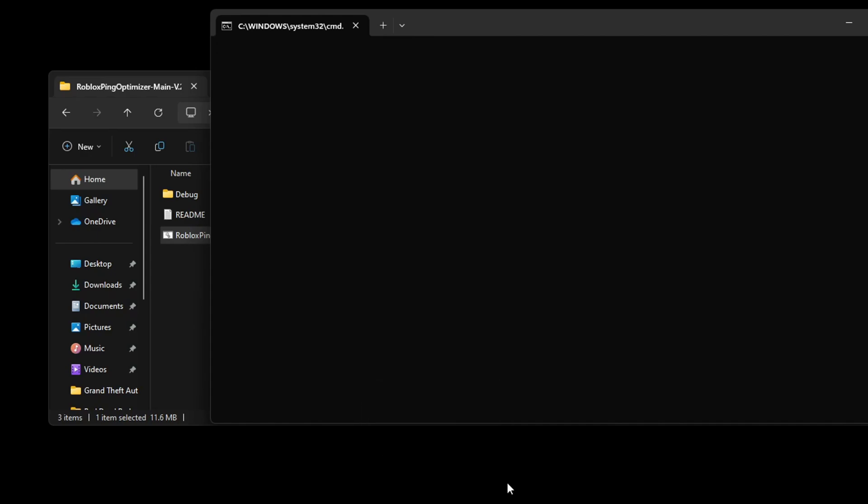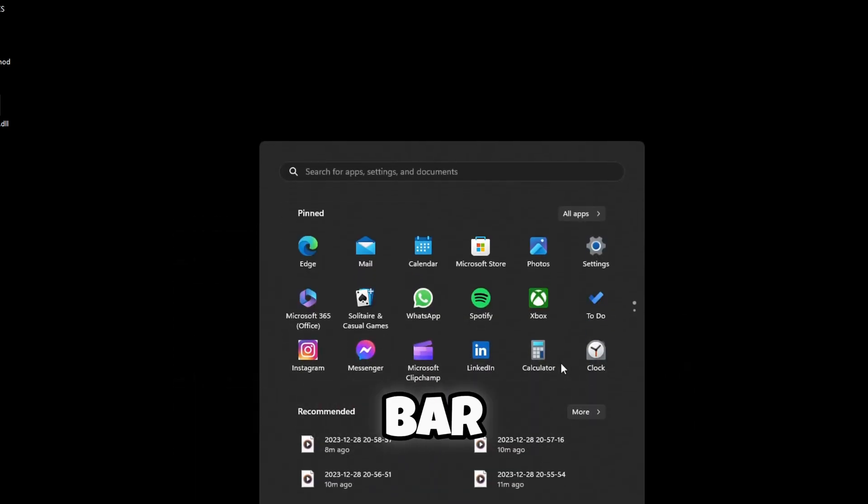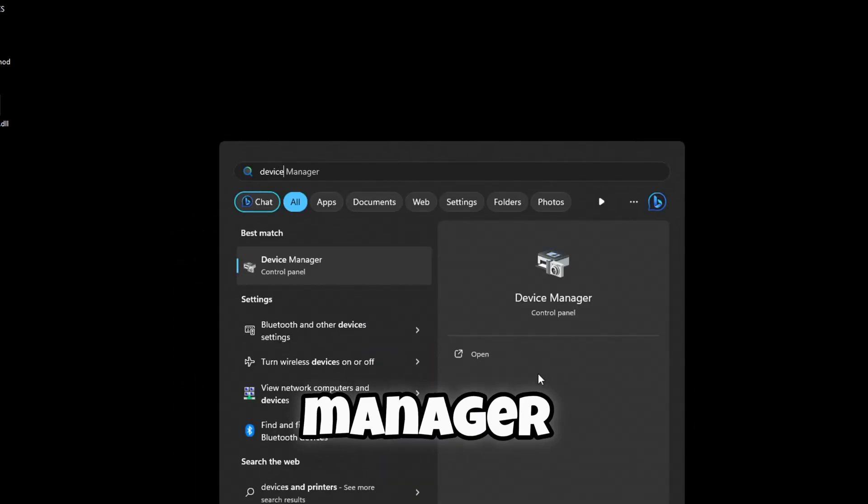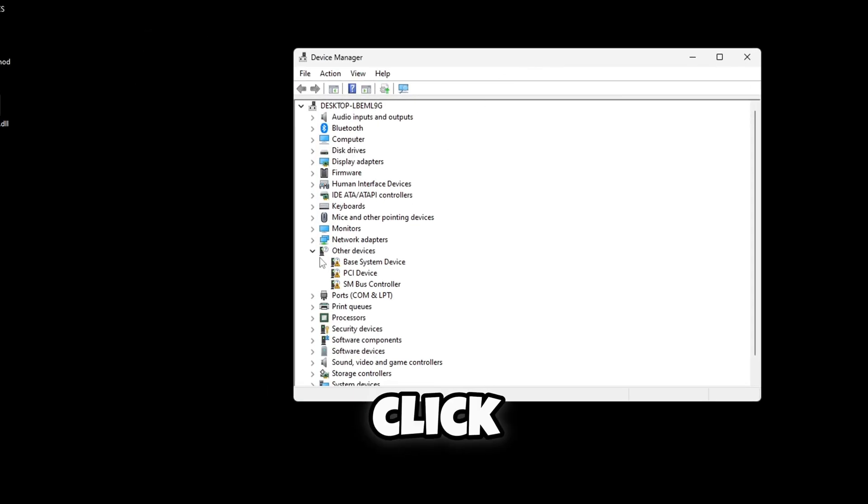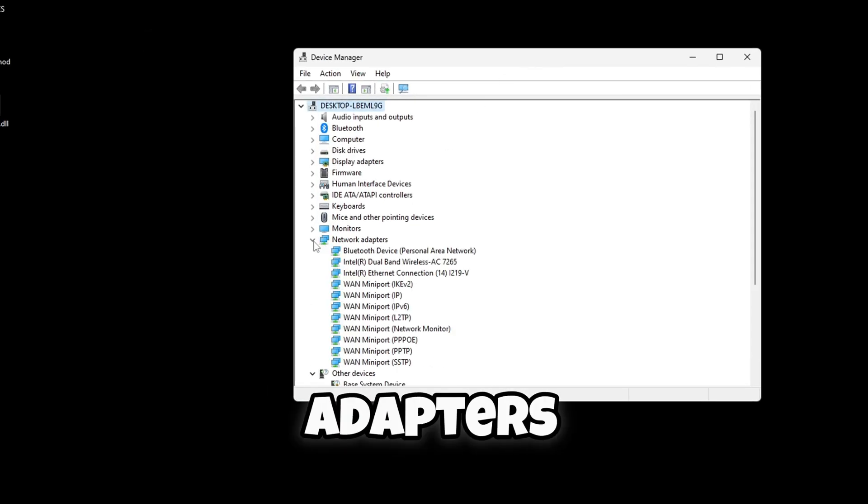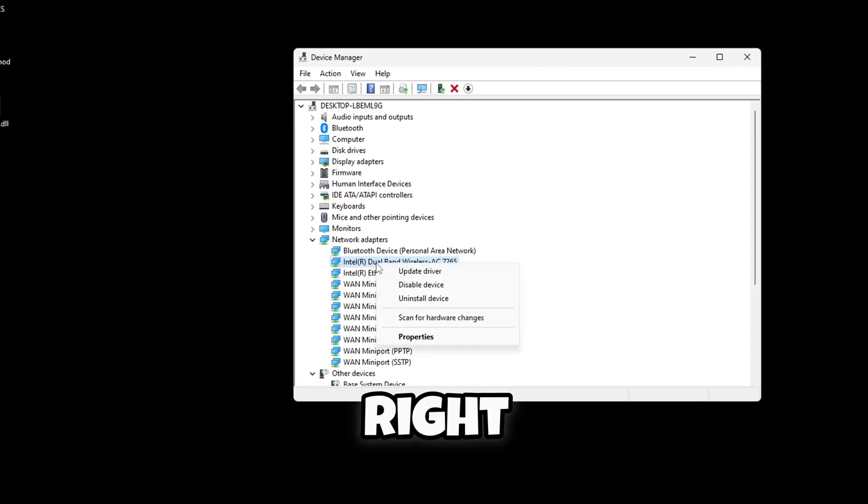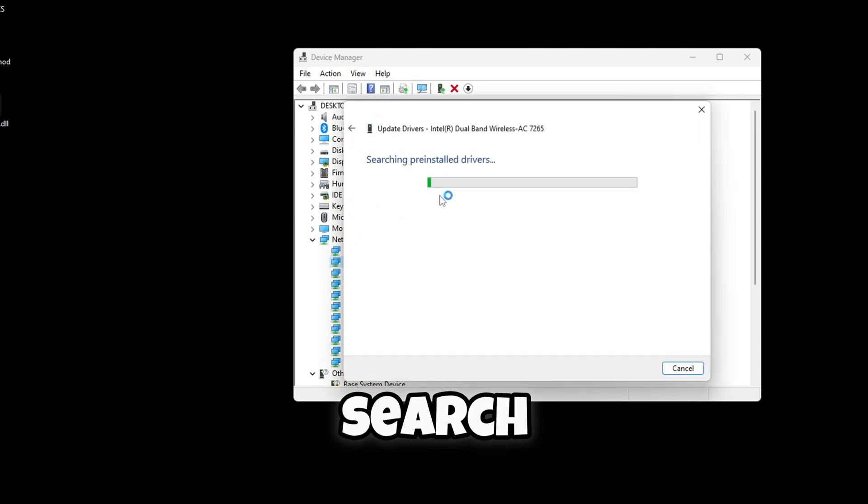Alright guys, moving on to the second method. You want to go to your Windows search bar, search in Device Manager, open this. Once it's open, click Network Adapters, find your one, right click, Update Driver, search automatically for drivers and it should update it if you don't have it installed.